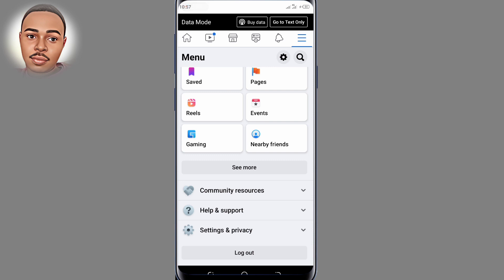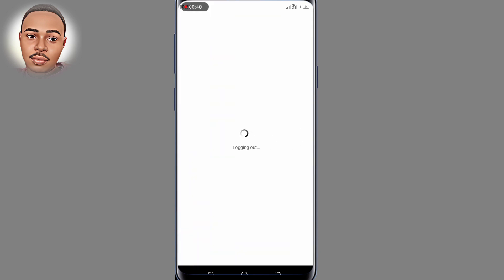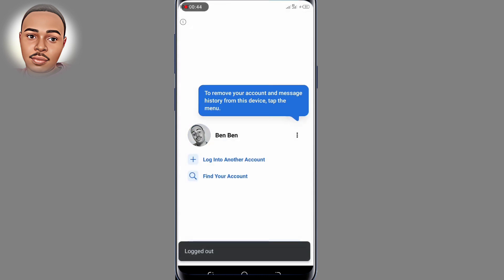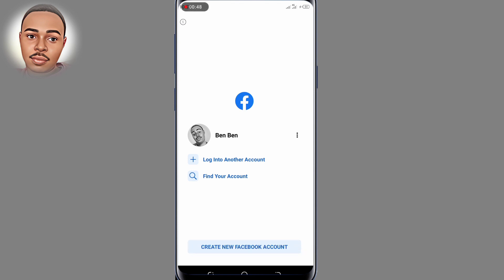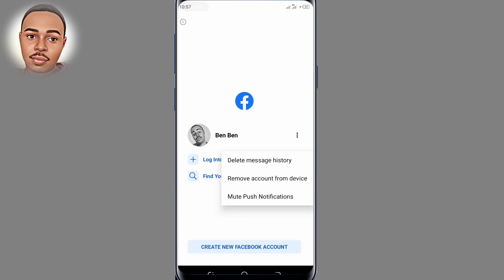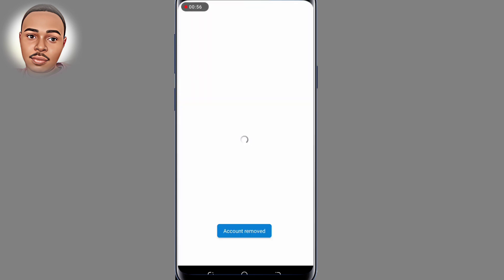So as you can see we have now logged out from this device, and then we shall remove this account from this device. So guys, with that being said, let's jump into the video.